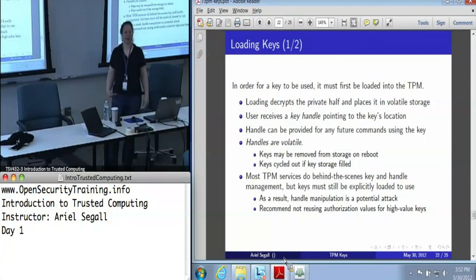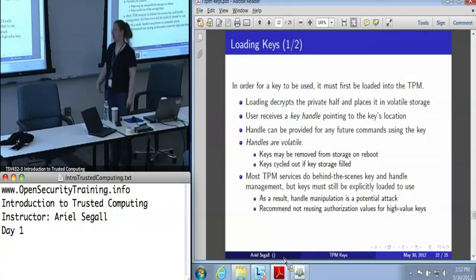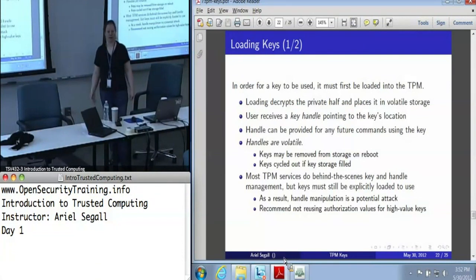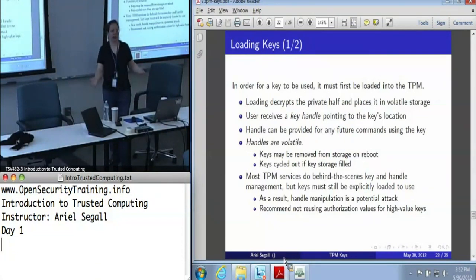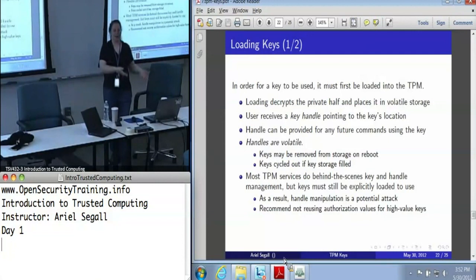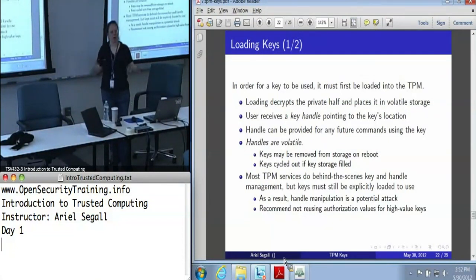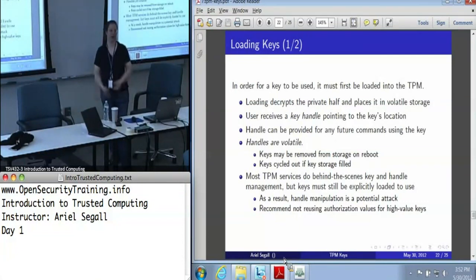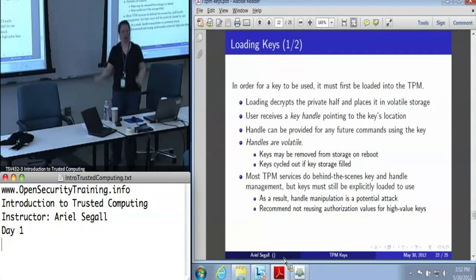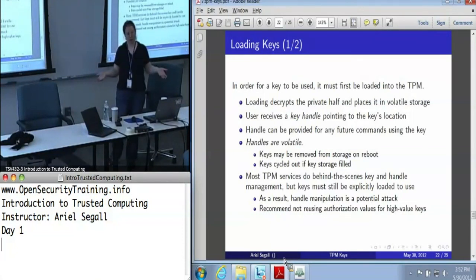Realistically, this is not an attack we ever worry about, because if you try to use a different key, all it takes to defeat a handle-swapping attack is using a different authorization value — the password for key A cannot freely be used with key B. So if you are worried about this, just use different authorization values. Any kind of constraint on a key that differs between two keys means you can't do a handle manipulation attack meaningfully.